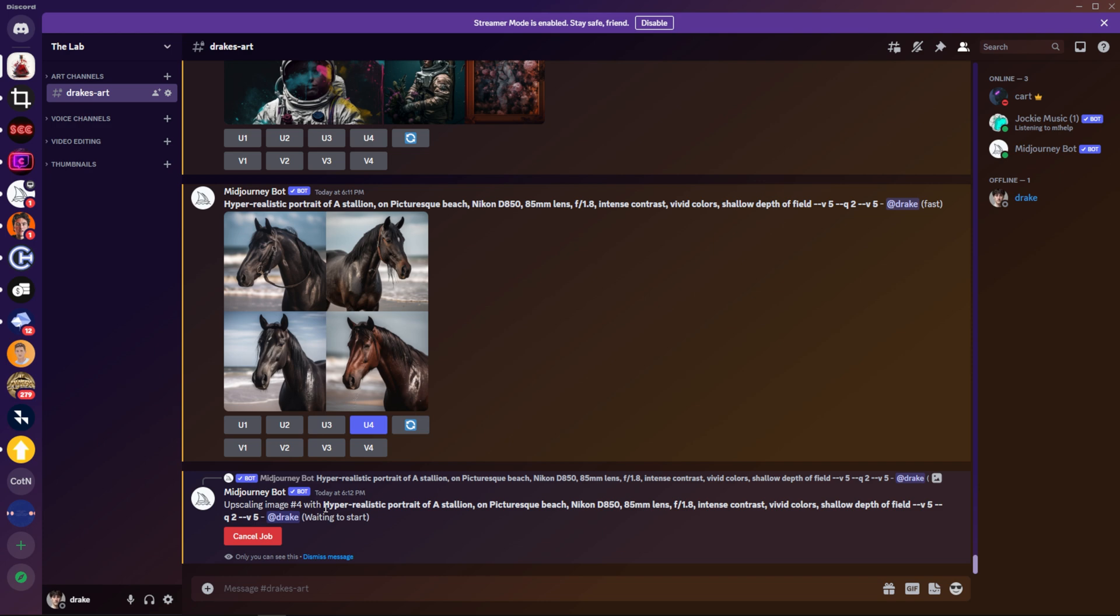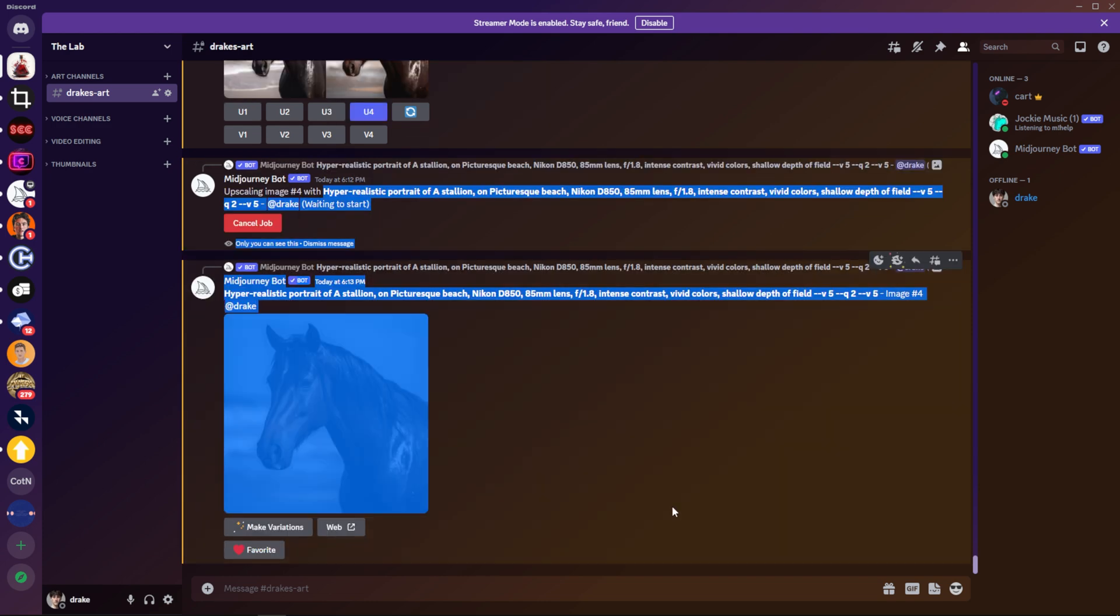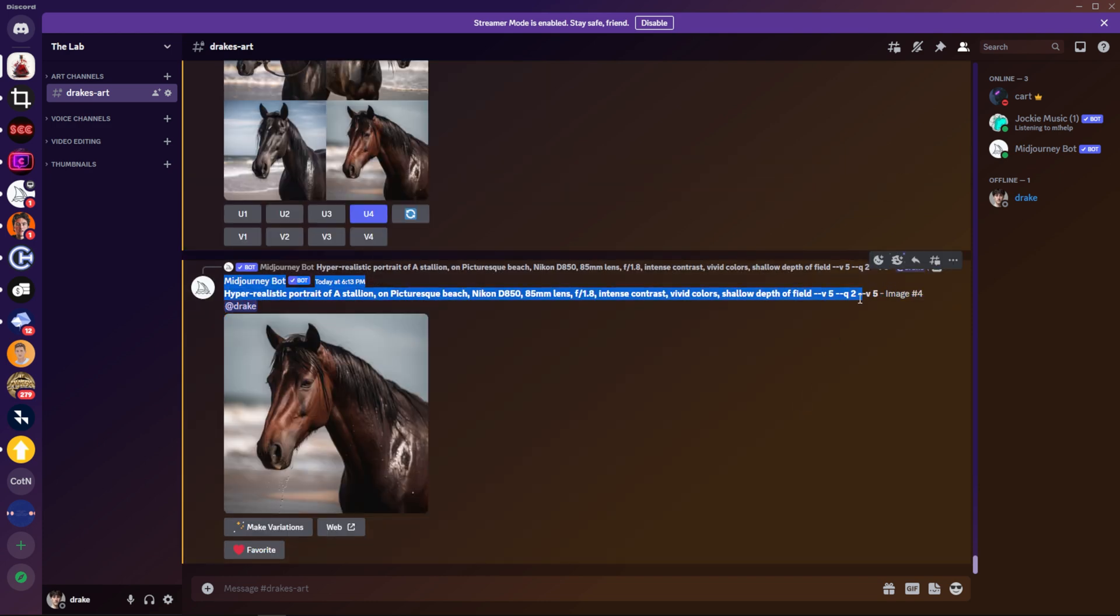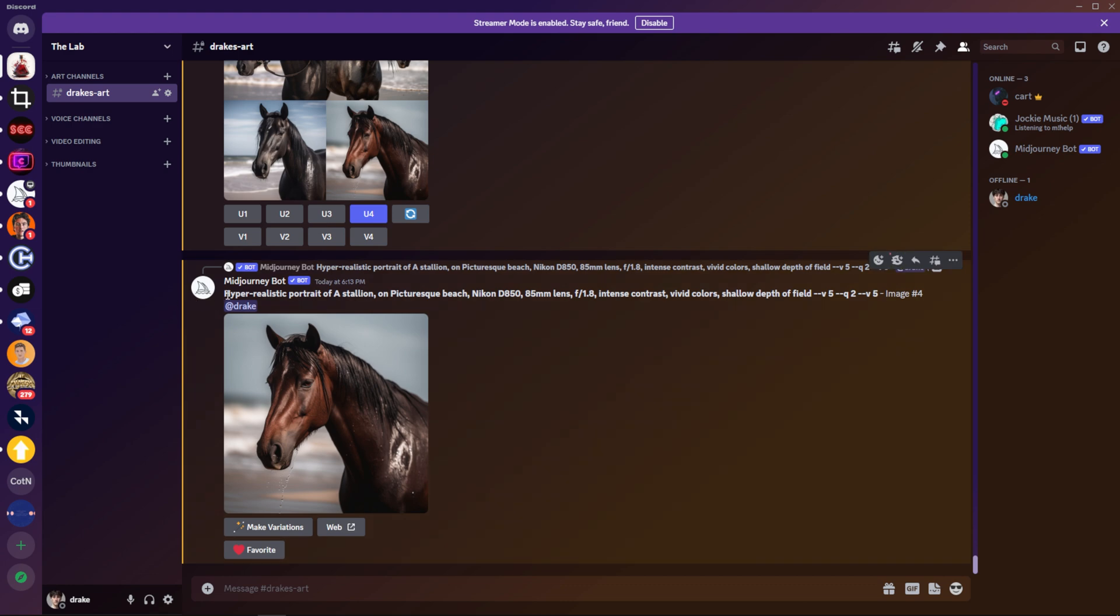And while it's upscaling, what I'm going to do is copy this title here that I used to generate it. I'm going to leave out that second V5. Since I already have my settings for mid journey on V5, it adds a second V5 because I added that in the template prompt, but it doesn't change the photo at all.